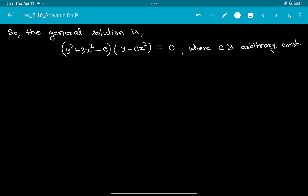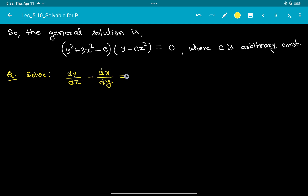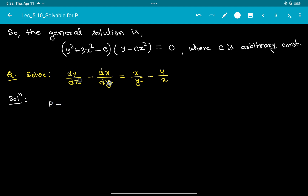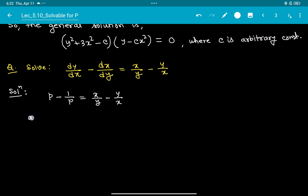Let's try another important problem. Solve: dy/dx - dx/dy = x/y - y/x. The process is the same — replace dy/dx by P. Since dy/dx = P, then dx/dy = 1/P. So we have P - 1/P = x/y - y/x.